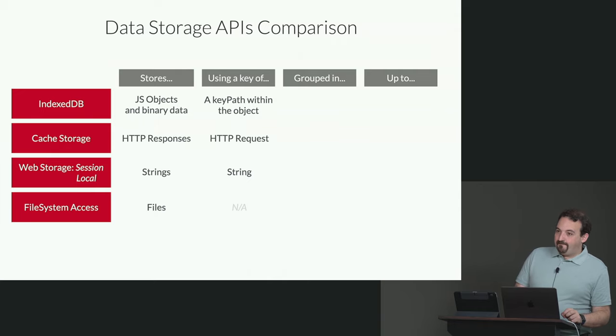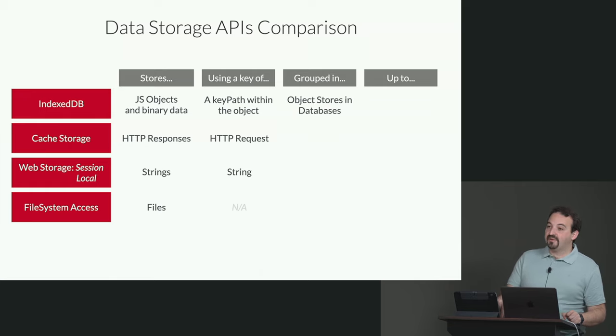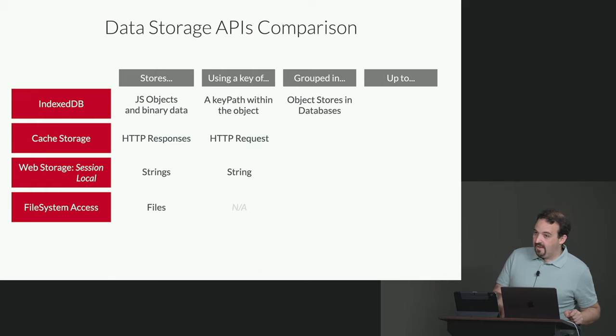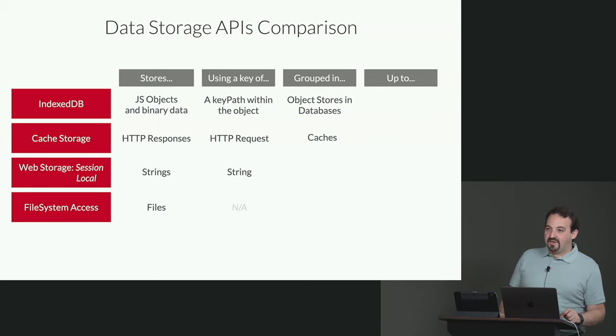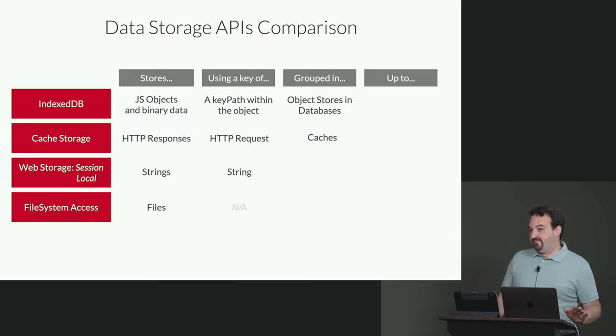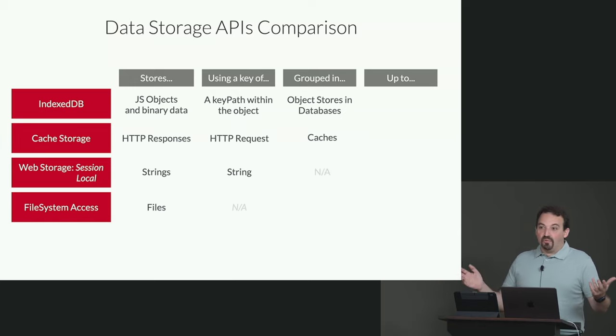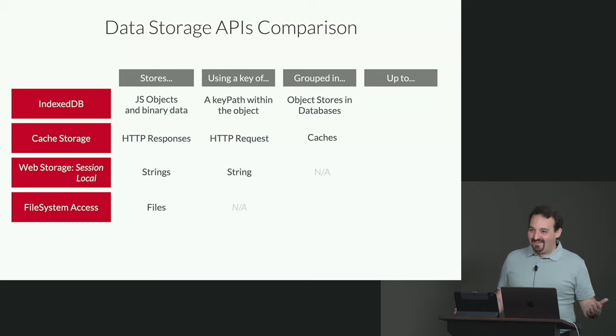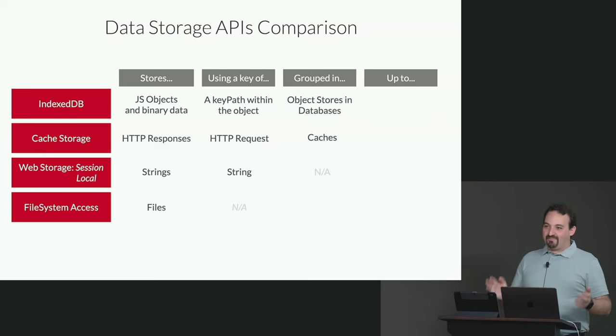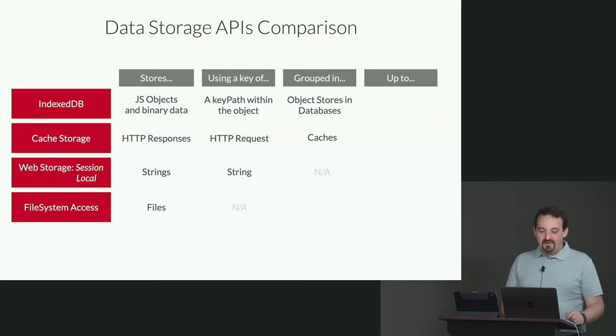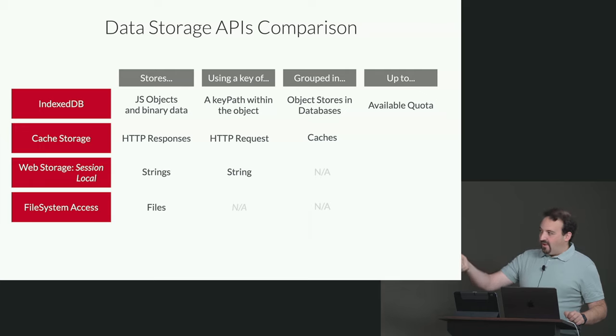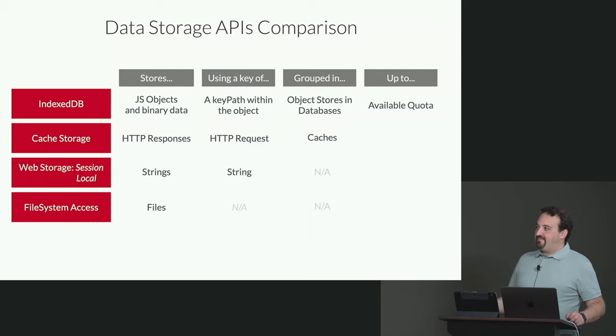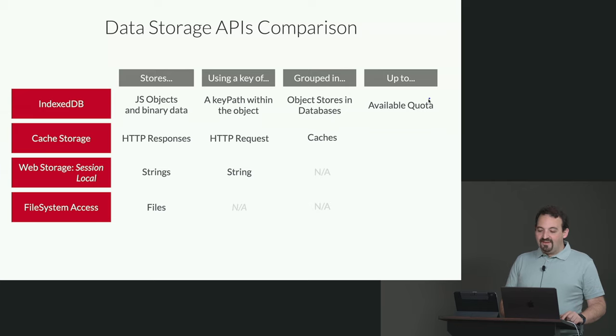On IndexedDB, the data, or the JavaScript objects are grouped in object stores, and object stores are grouped in databases. In the cache storage, it's grouped in caches. In web storage, they are not grouped. They are just at the root level. So you just store keys at the root level, and the same with file system access. In IndexedDB, you can store JavaScript objects and binary data with a key path grouped in object stores up to the available quota.